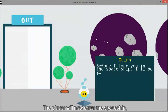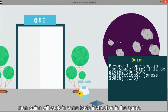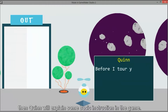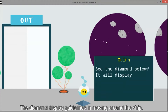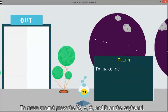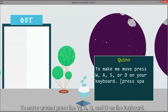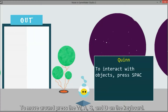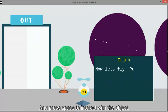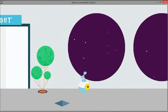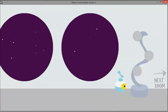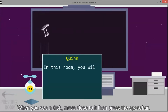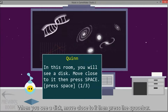The player will now enter the spaceship, then Queen will explain some basic instructions in the game. The diamond display shows guidelines for moving around the ship. To move around, press the W, A, S, and D on the keyboard, and press space to interact with the object.